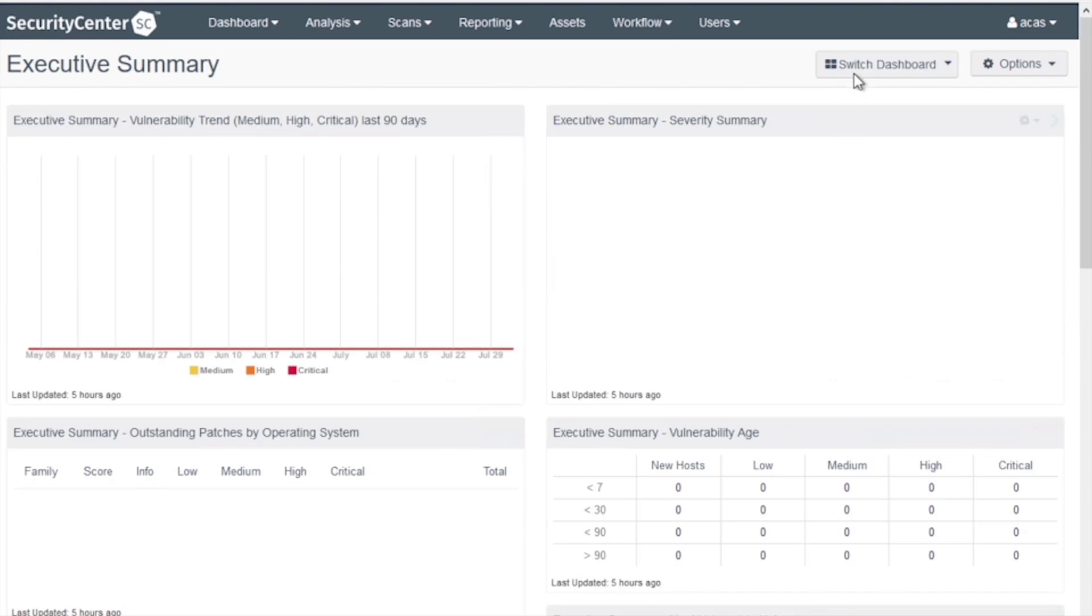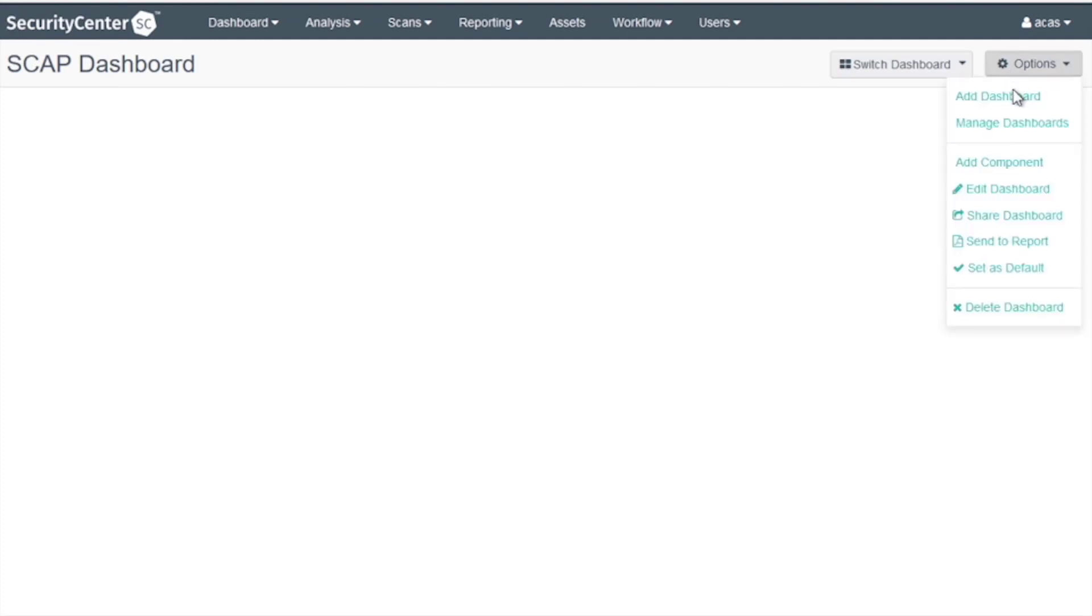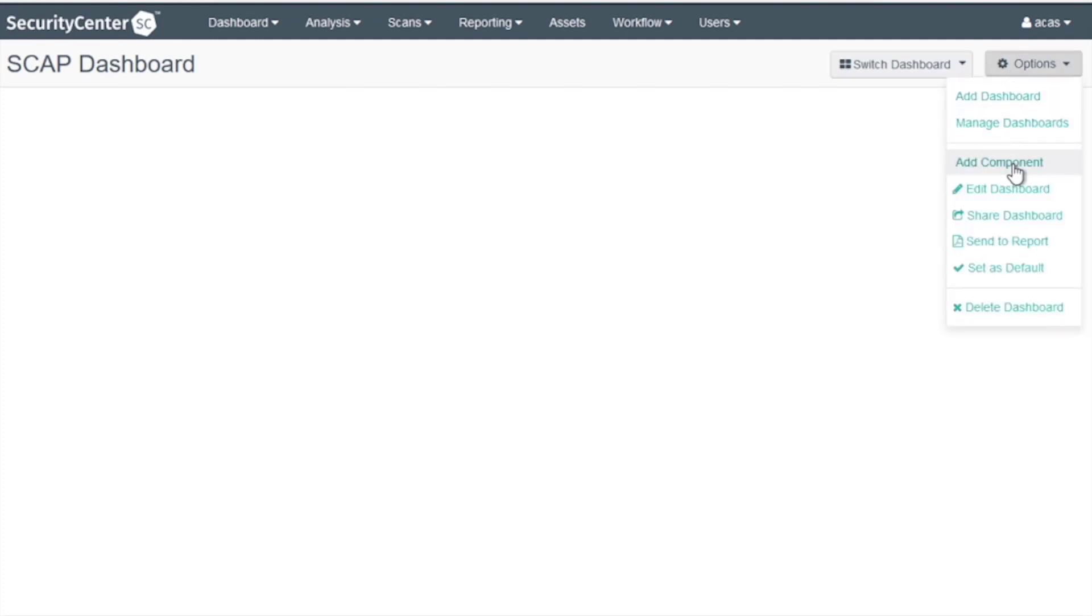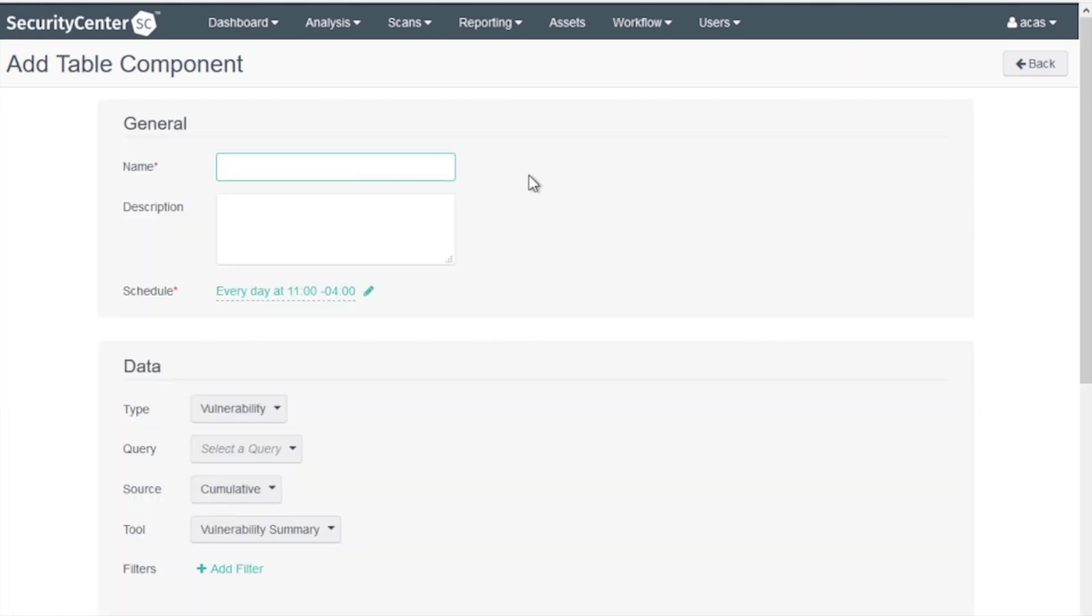Now switch to the SCAP Dashboard and choose Options again. Choose Add Component. For the name, call it Severity Medium.